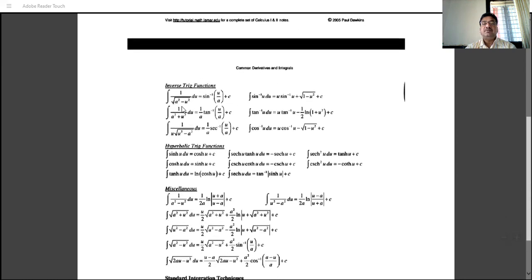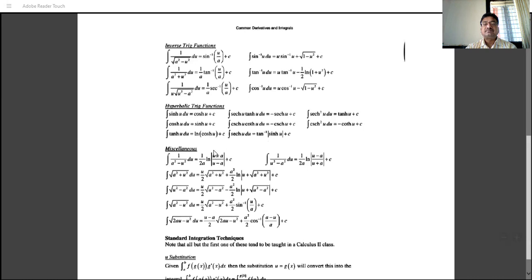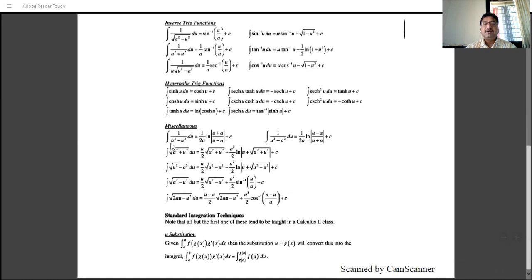Integration of 1 over root(a² minus x²) is sine inverse of x/a. Integration of 1/(a² plus x²) is (1/a) tan inverse of x/a. Integration of 1/(x·root(x² minus a²)) is (1/a) sec inverse of x/a. Also, integration of 1/(a² minus u²) is (1/2a) log|(u+a)/(u-a)| and integration of 1/(u² minus a²) is (1/2a) log|(u-a)/(u+a)|. These formulas are already observed in 12th standard.